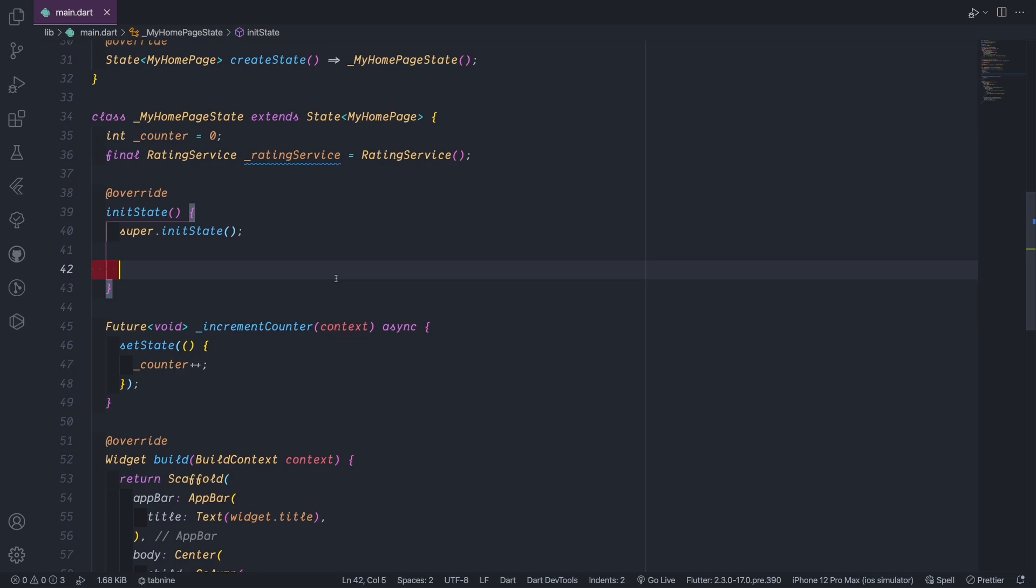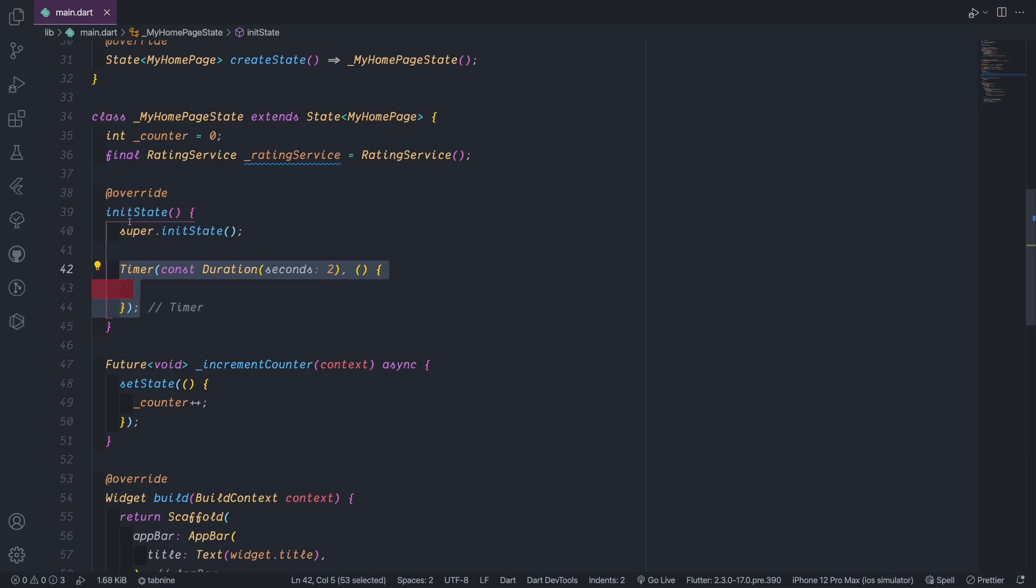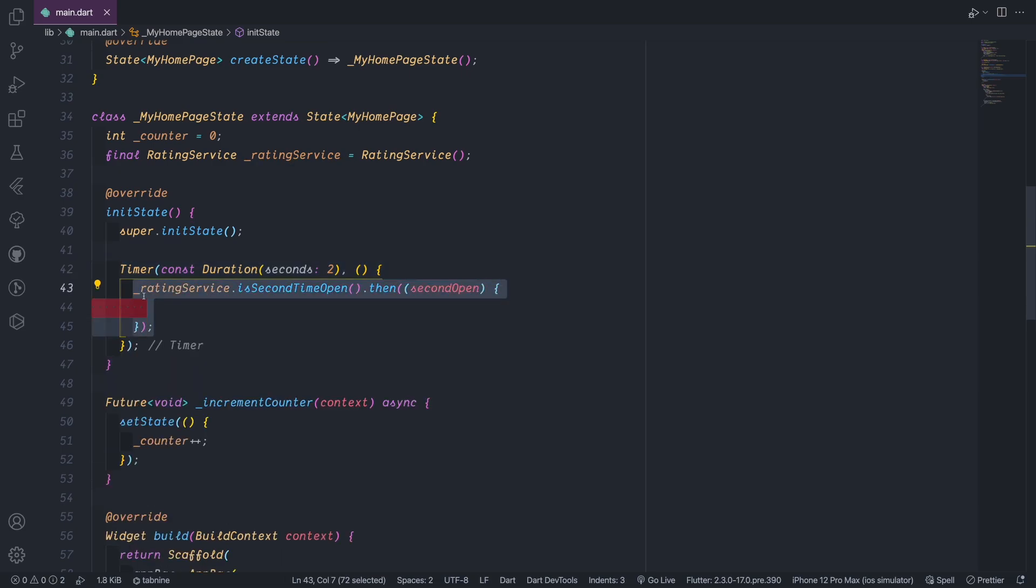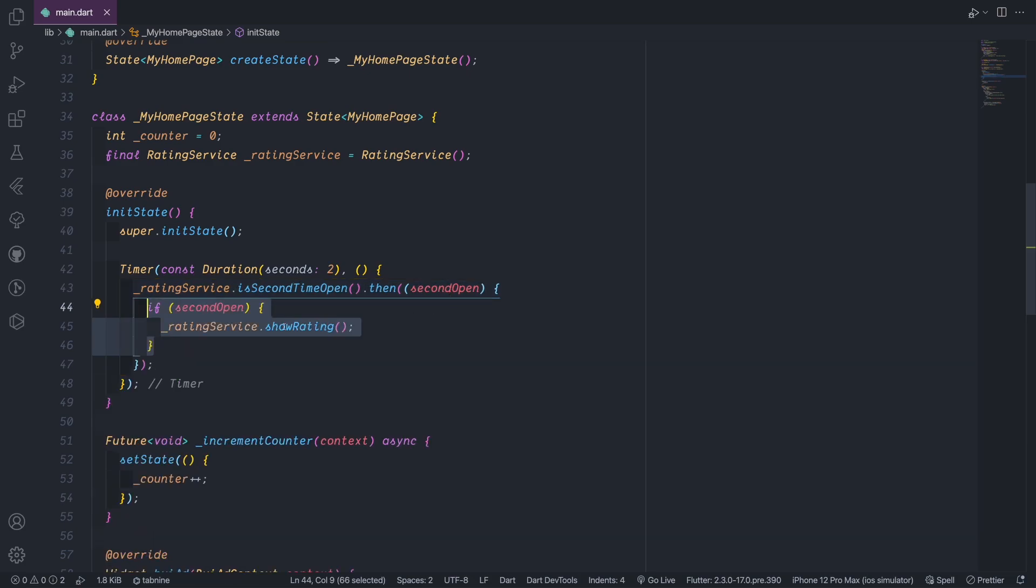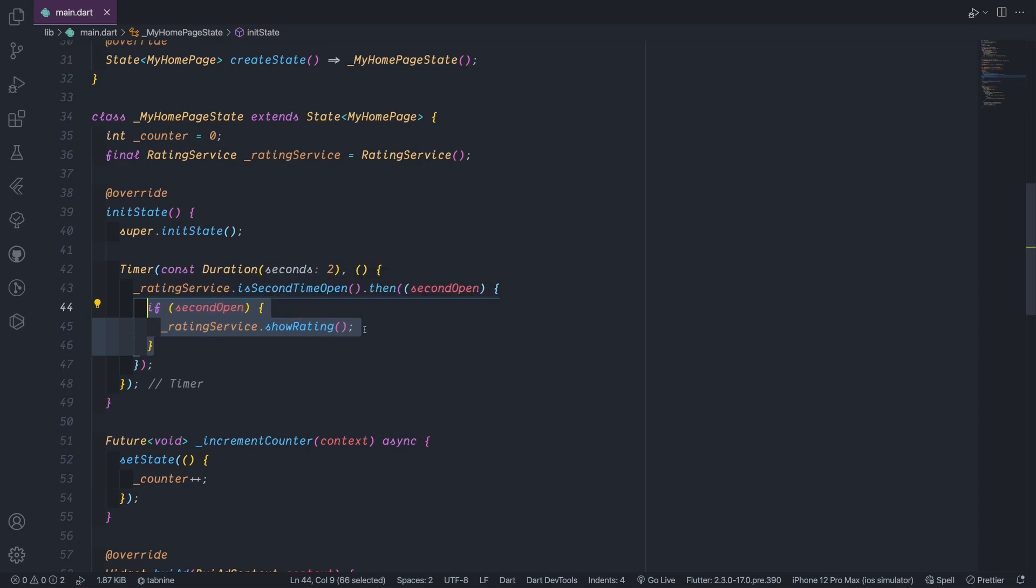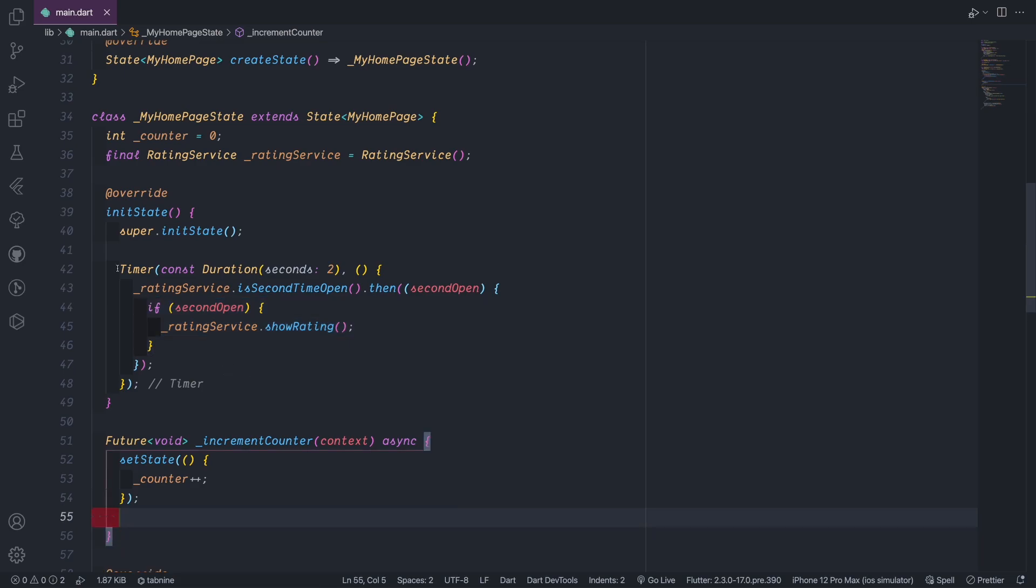For example, let's first go with the second time open. So here inside the initState we bring the timer. This timer will take duration and we put this to two seconds. This is dependent to your app and how fast the app is launched. And then we will ask for rating service and we check the second time open. That returns the Future of boolean, which means that the second open will be returned. So if the second open then we'll ask a rating service and we will ask for show rating. Otherwise there is nothing to do here. If this fails, the rating will not show, and that's it. So that's the second case which is the second time open.